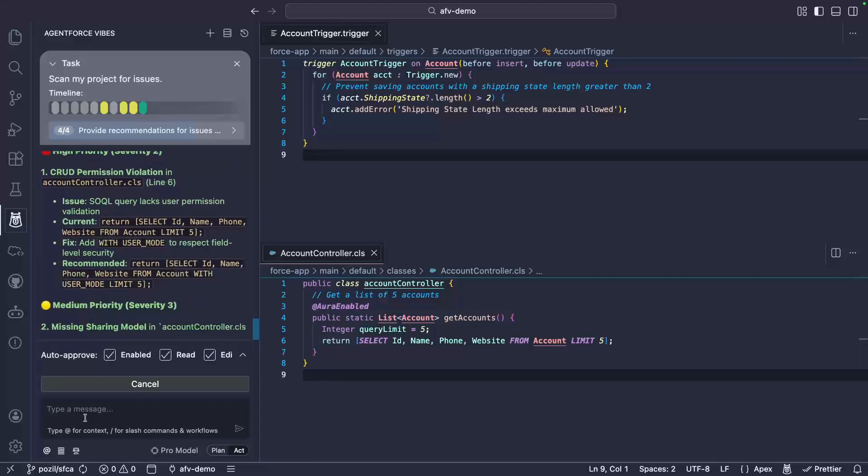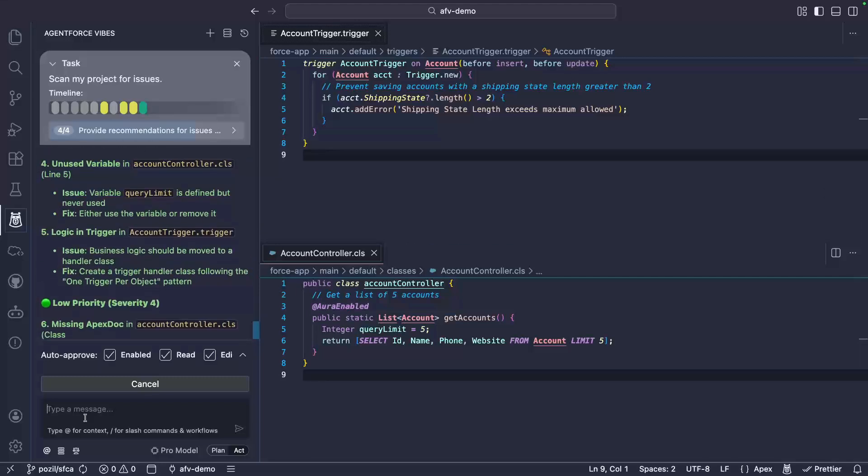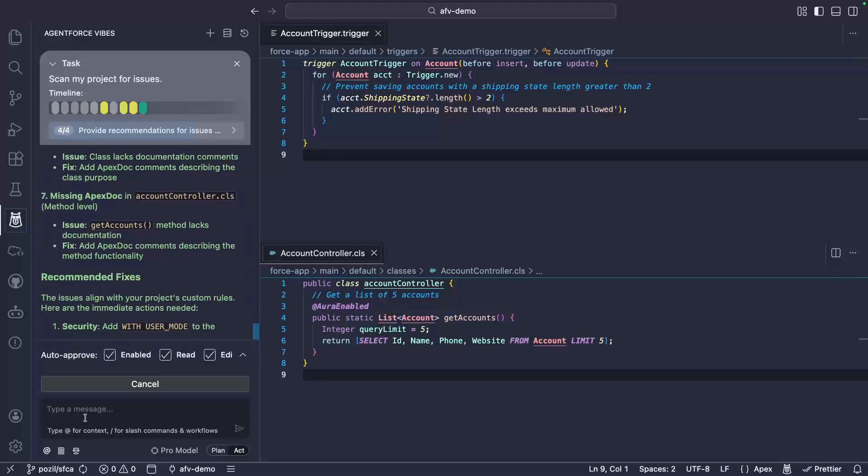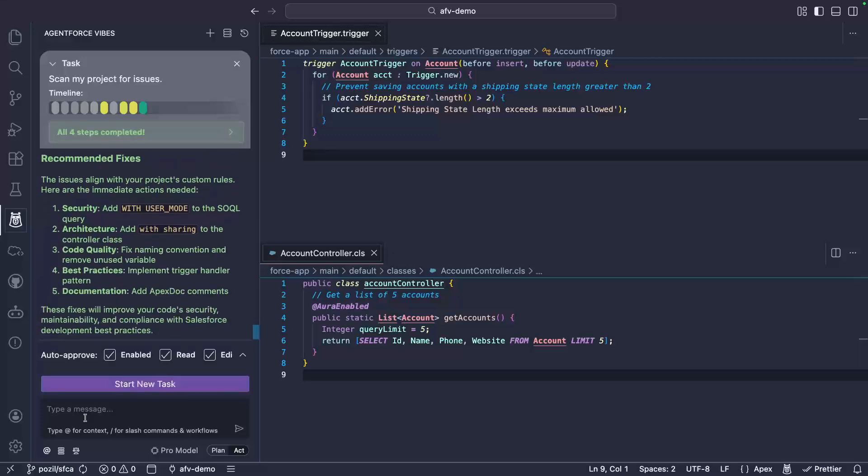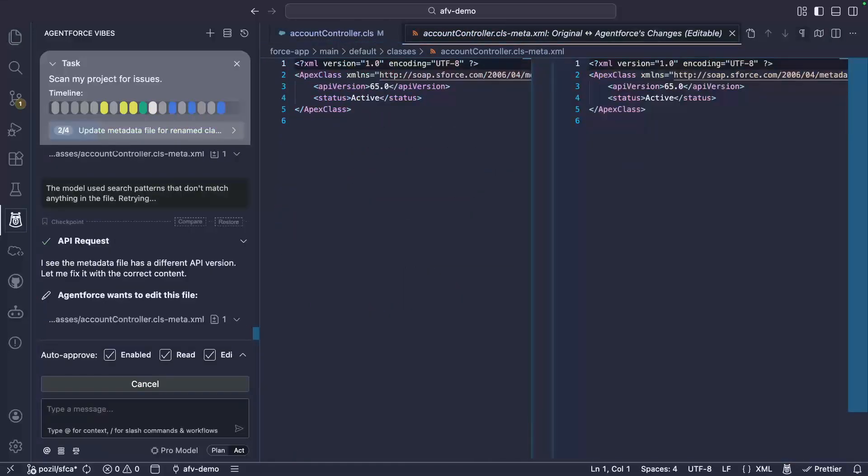If I want more information about a specific rule, I can use the describe CodeAnalyzer rule tool. For now, I'll just ask the agent to apply the fixes by itself.